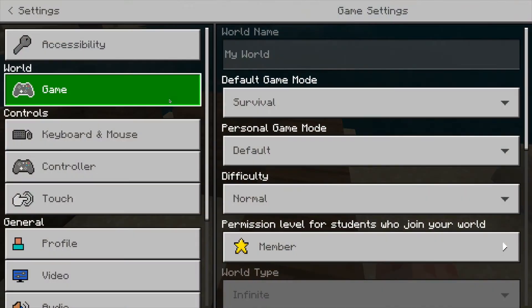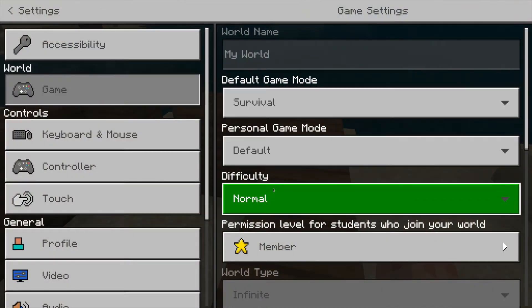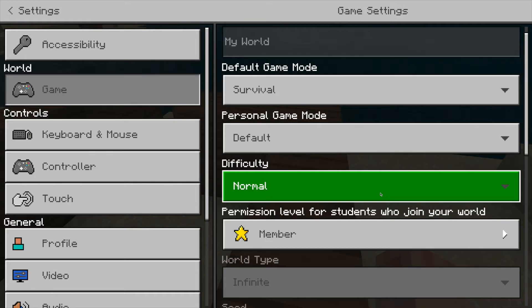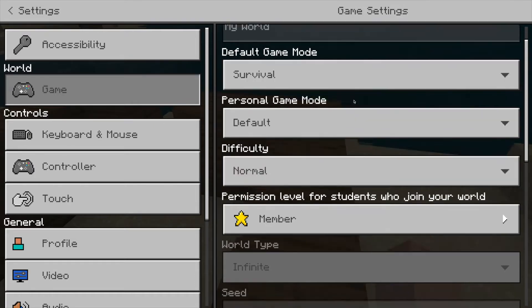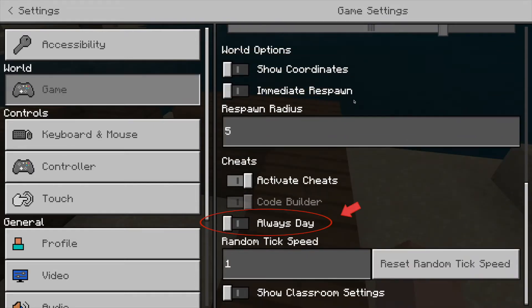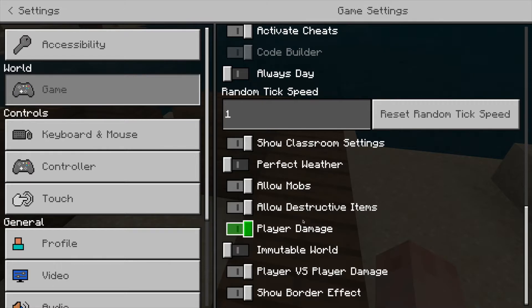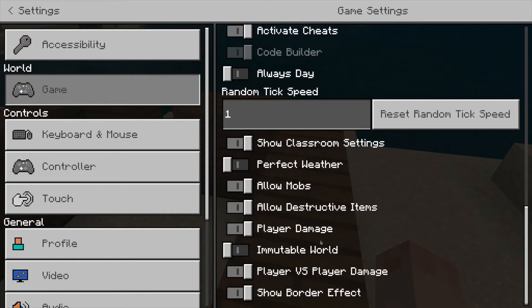Those aren't the only features that might improve a struggling learner's experience. Under game settings, you can adjust the difficulty, scroll down and turn on cheats, make it so it's always day so it's easier to see. You can even go to the classroom features to turn off any monsters or destructive items that might ruin a student's project. And if you want the student to simply explore the world without being able to break anything, you can just make it an immutable world.